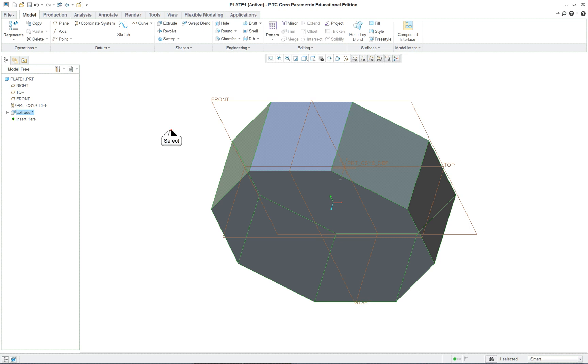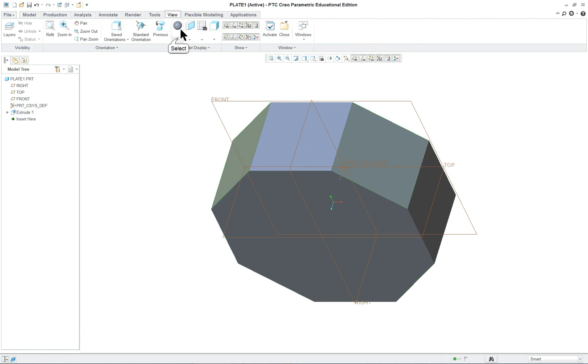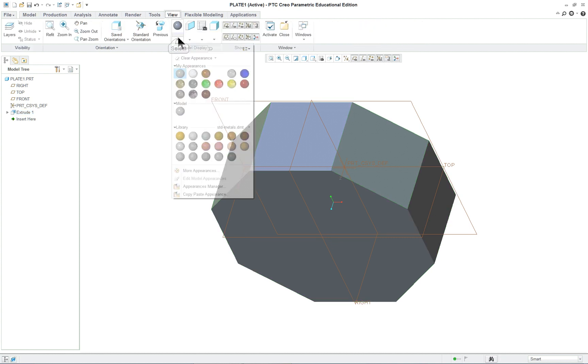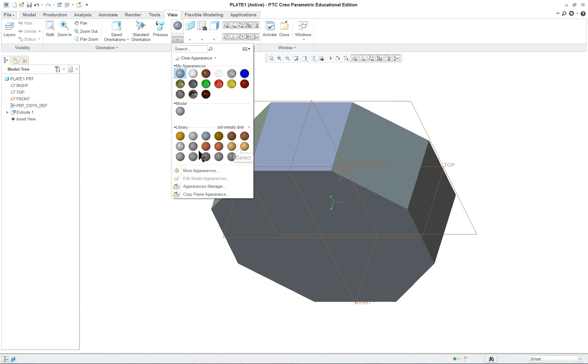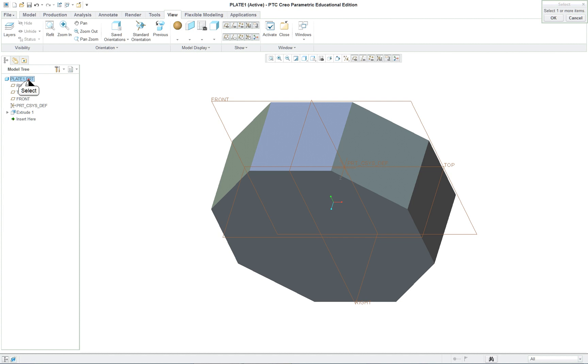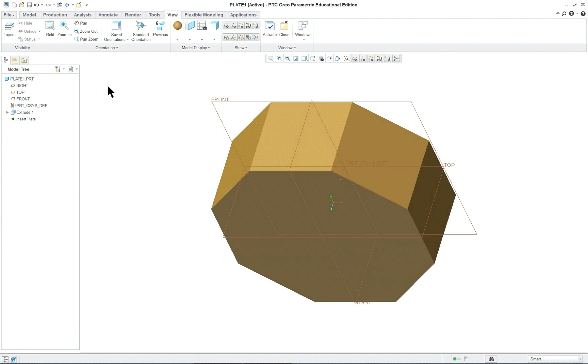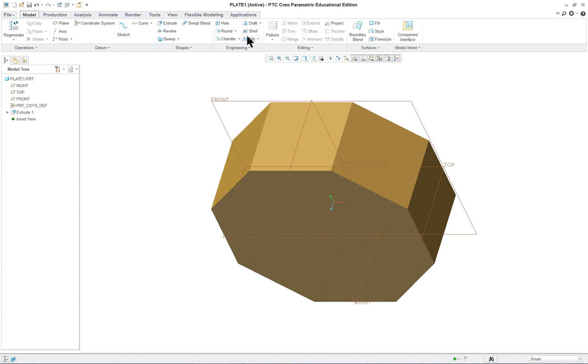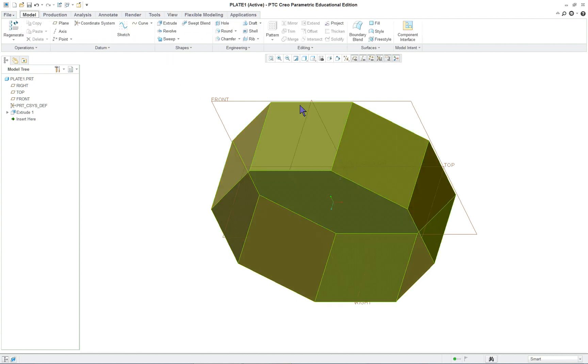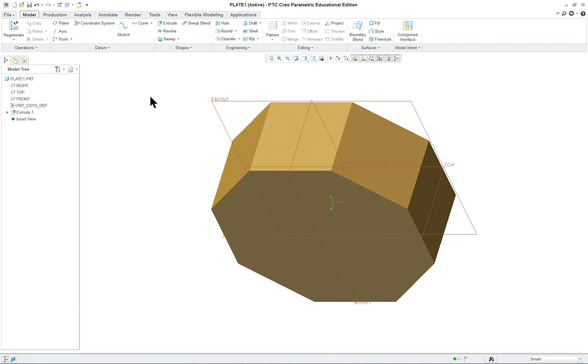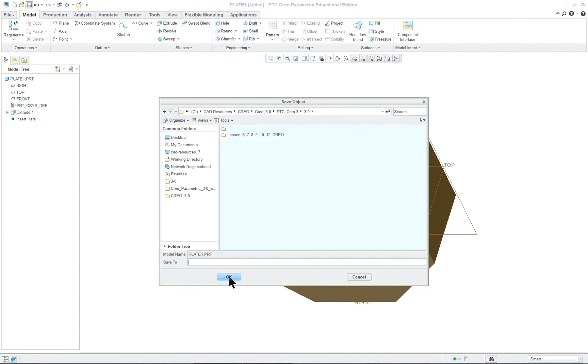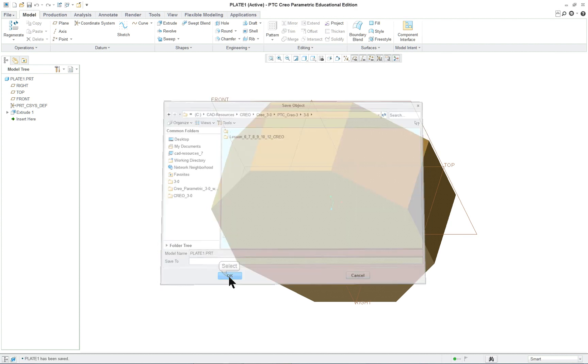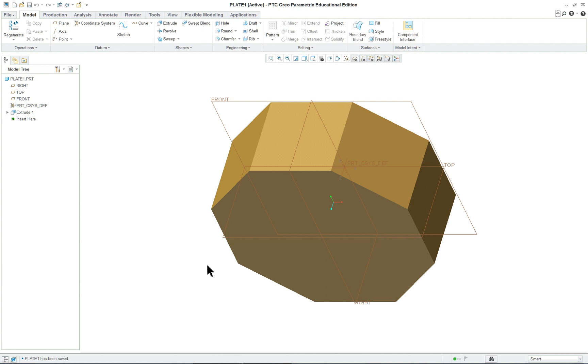Now we might as well change the color at this point. Go to the view tab and let's select a different color that we didn't use last time. Middle mouse button to finish this selection. Go back to the model tab because this is where our commands are for creating geometry. At this point I would normally say, in fact we'll do that. Click Control S and then OK. Because our first feature is done. We want to save it in case power goes out or something happens. You have it saved at that point.